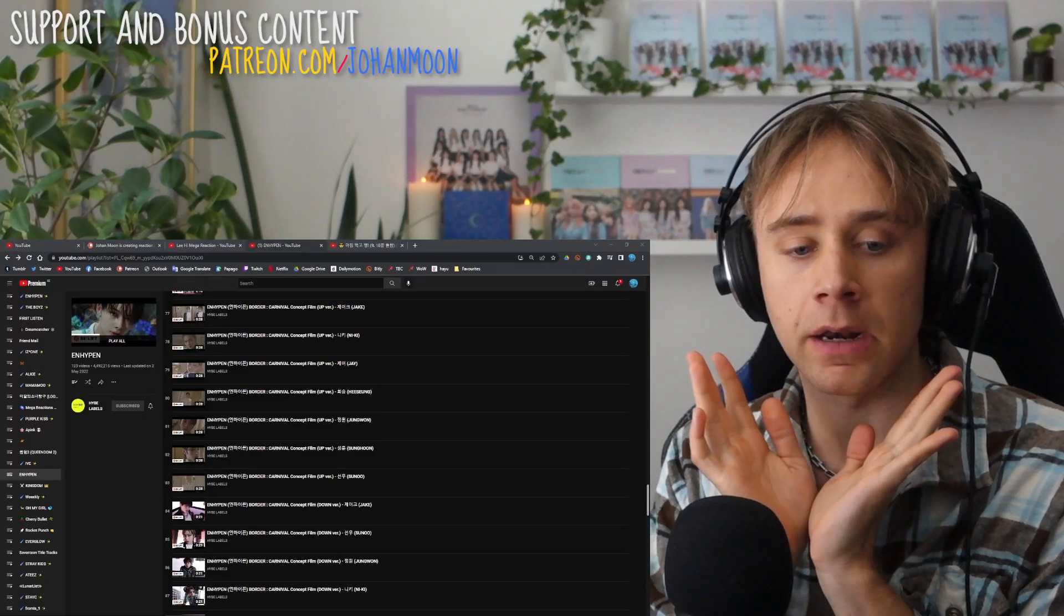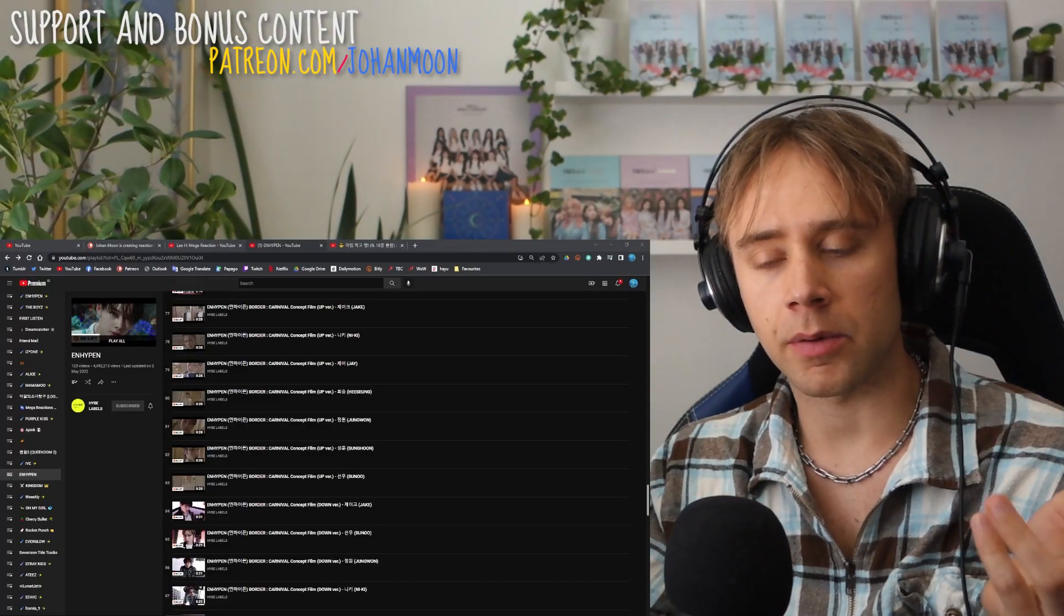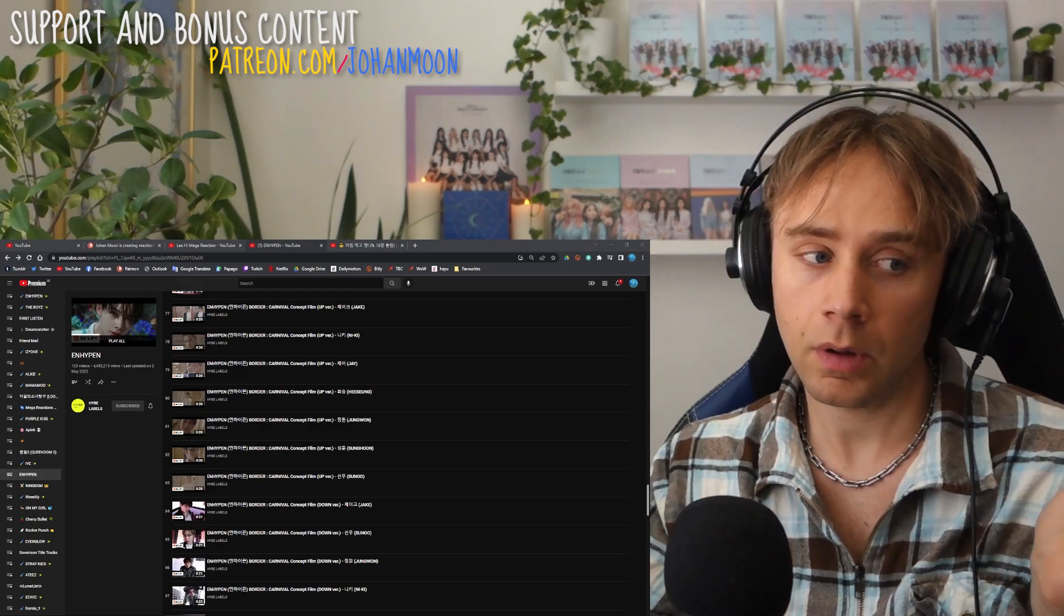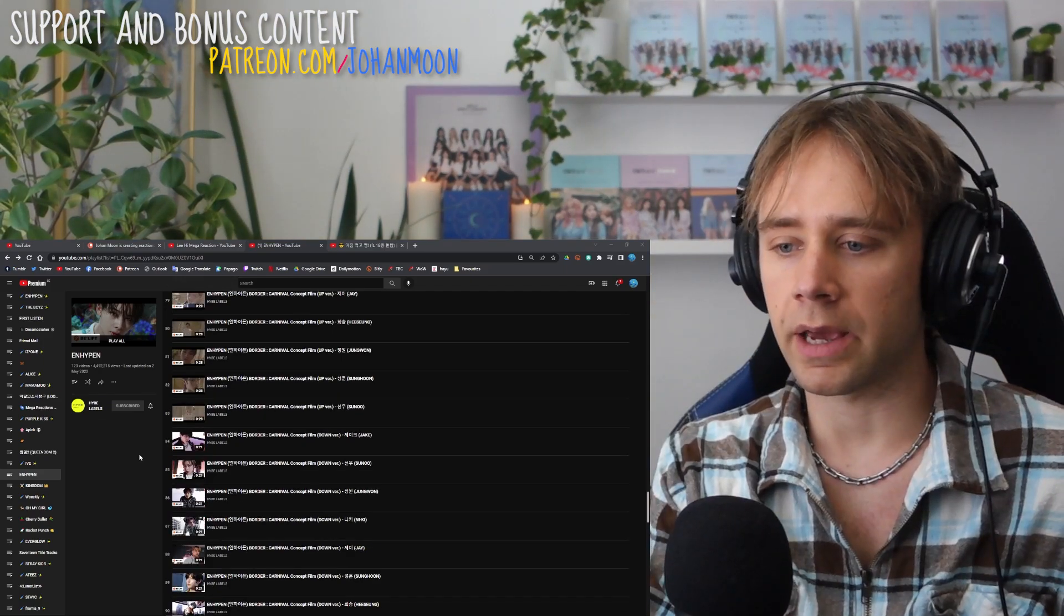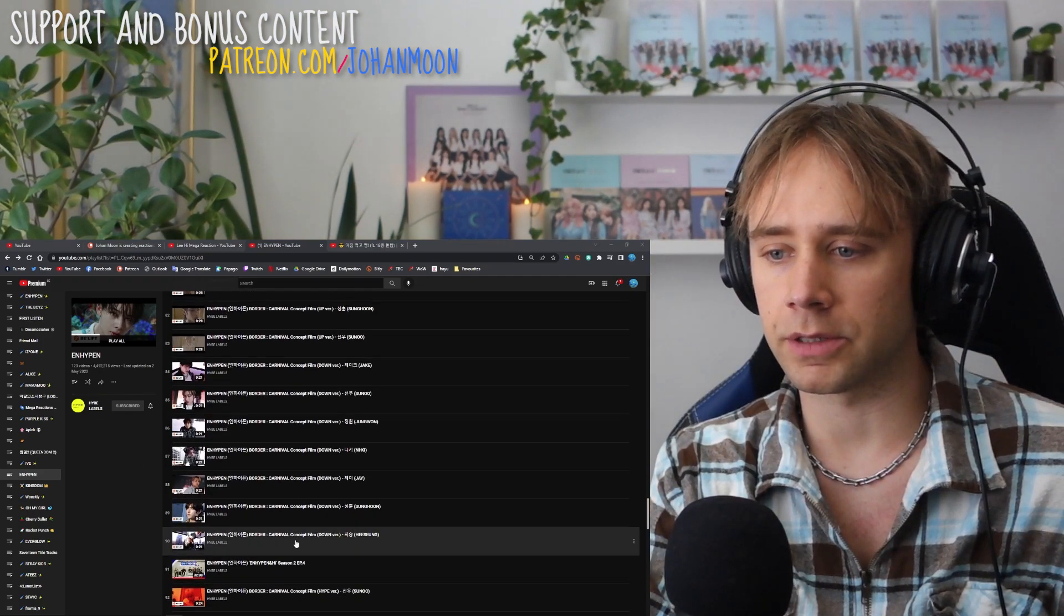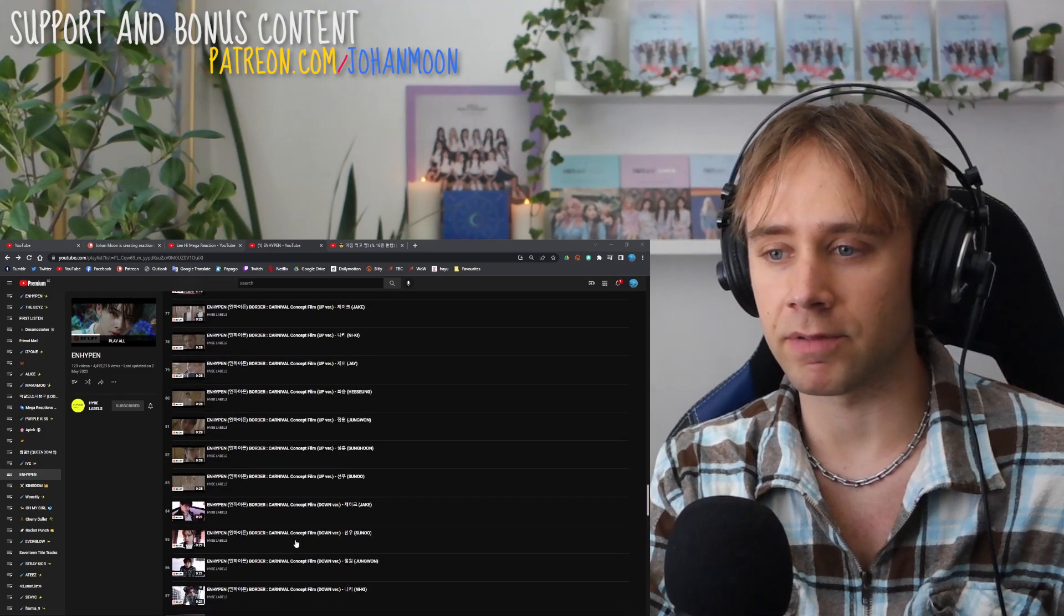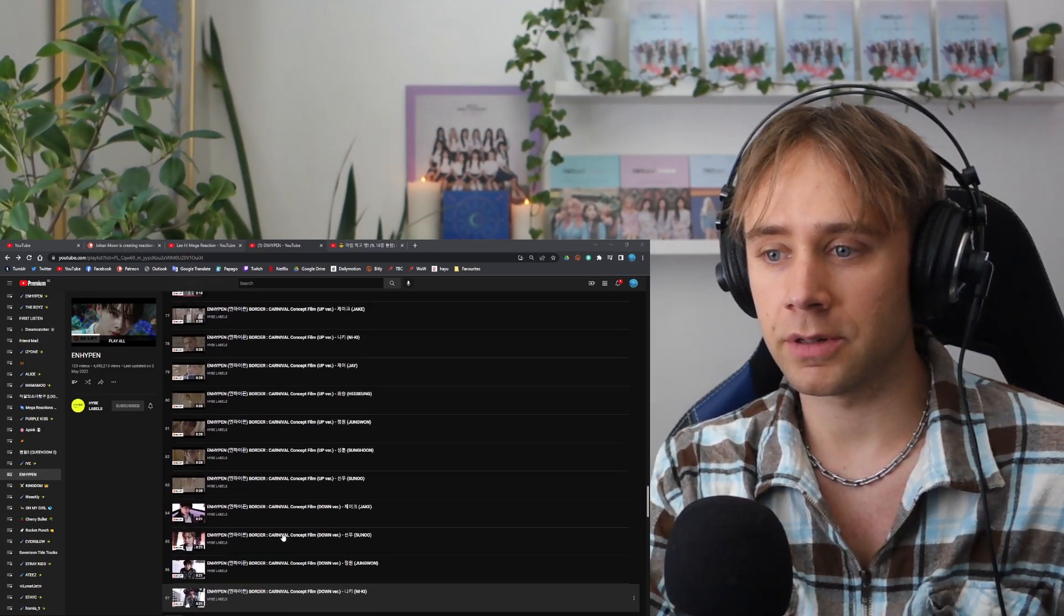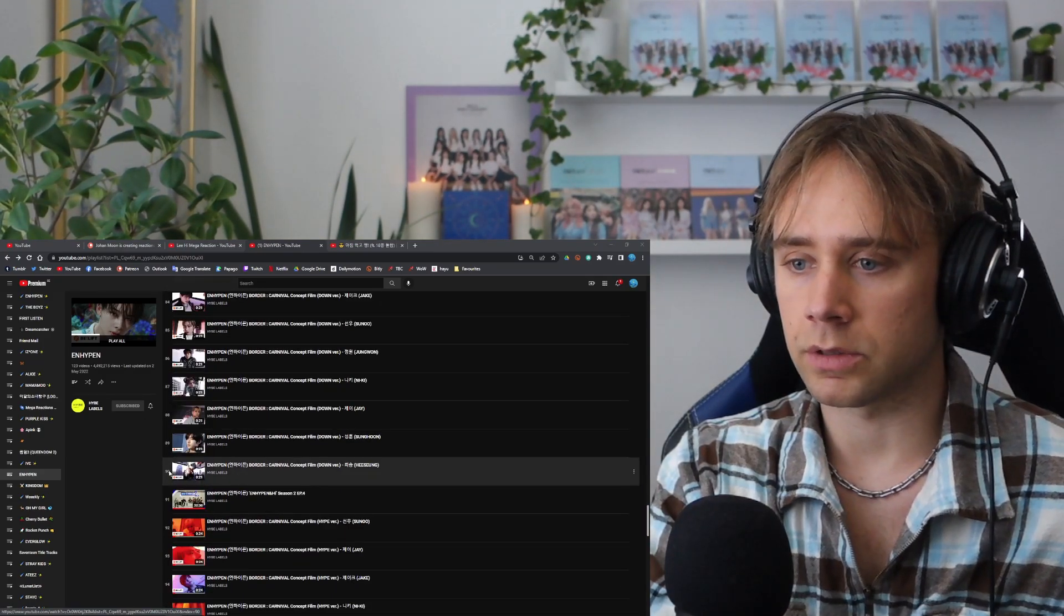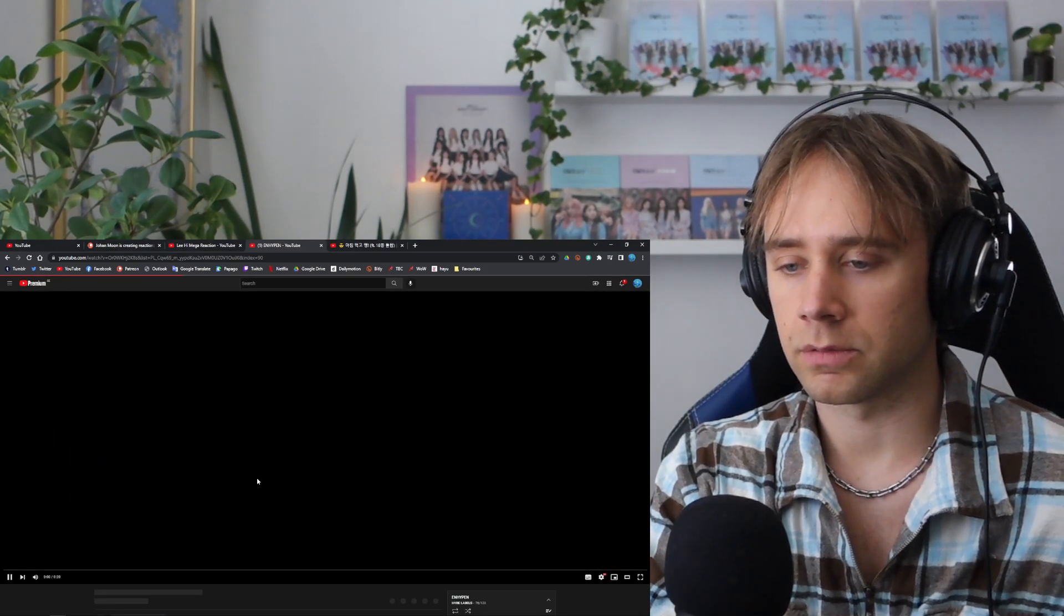Hello, my little and hypen hungry bitches. I mean, should I say engines? Probably, that's nicer. So today I'm reacting to all of the teasers that I haven't seen, the down version and the up version. So let's just get started with these teasers.